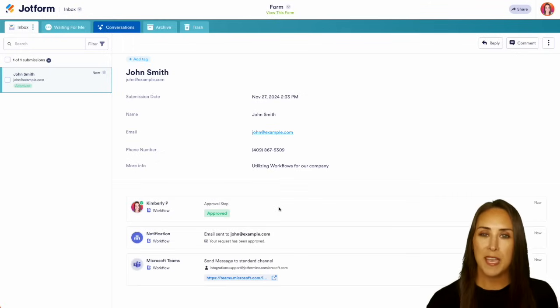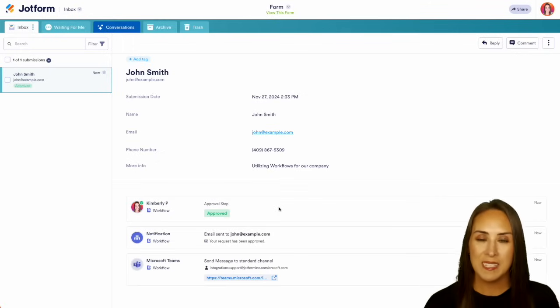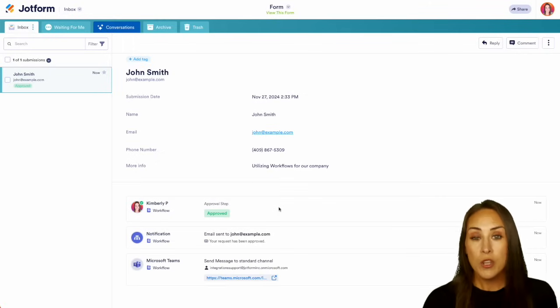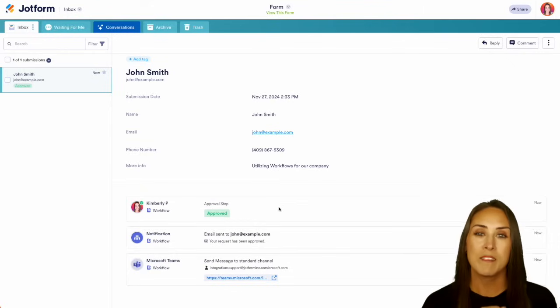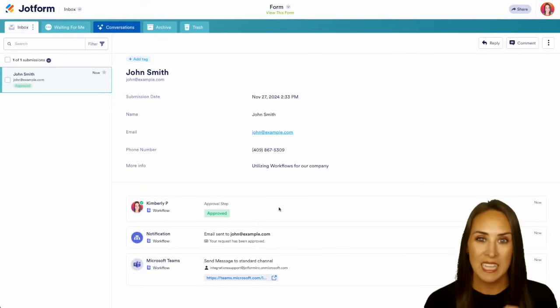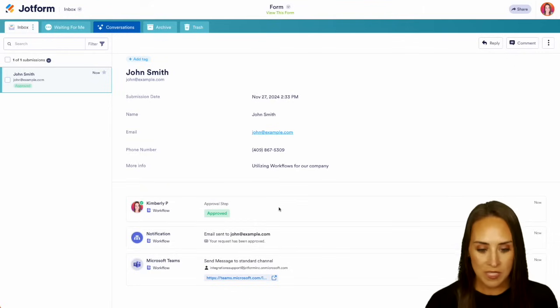And one thing I love about this is I could go over to Microsoft Teams and find it there, but JotForm gives us a direct link to it. So let's go ahead and choose Microsoft.